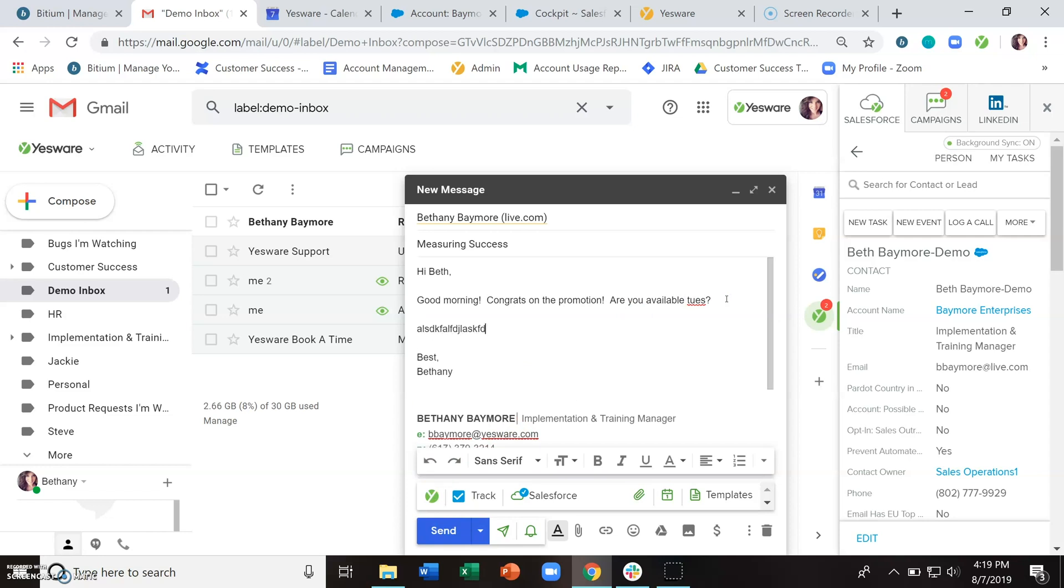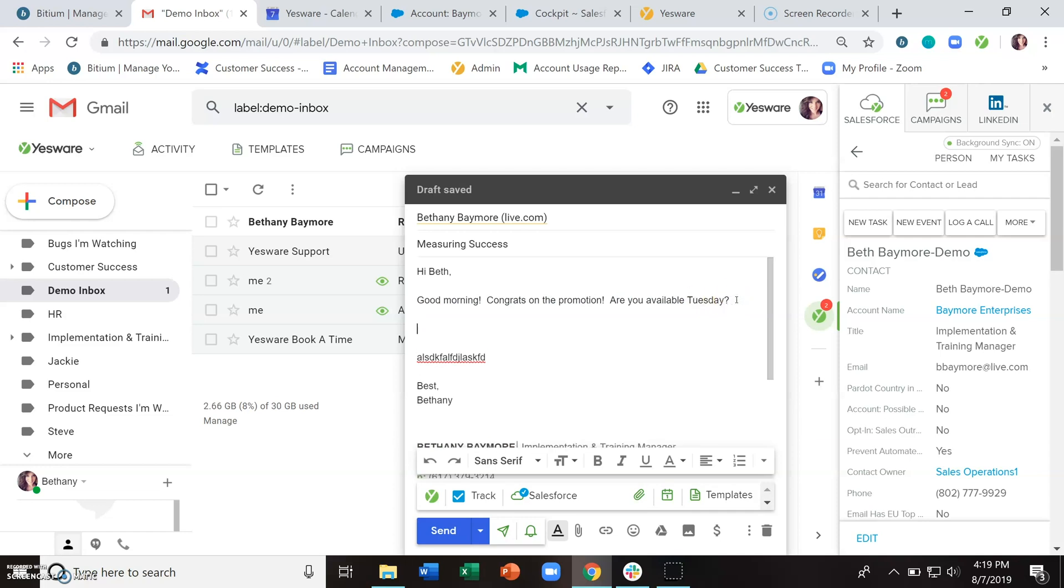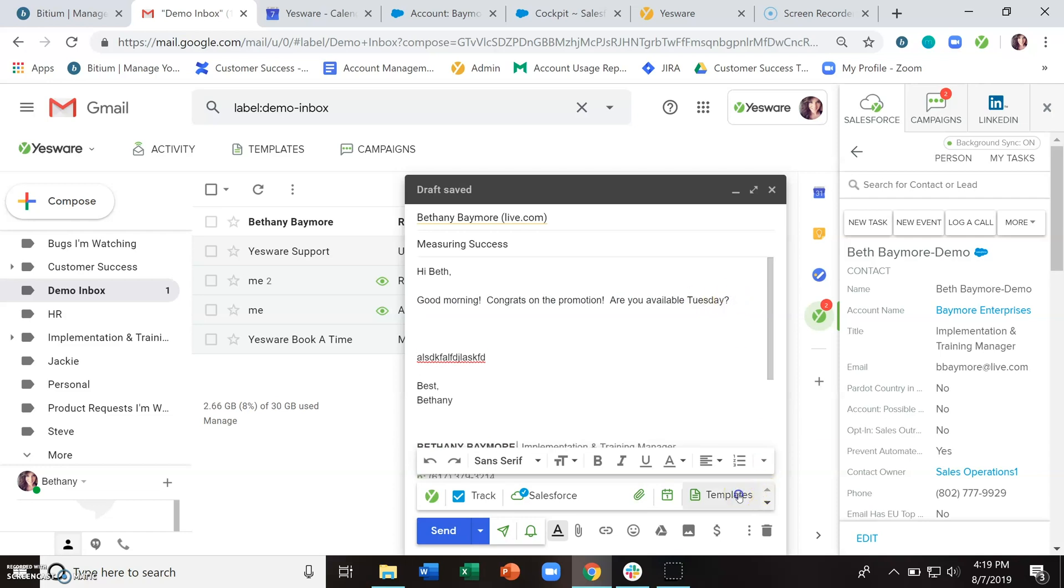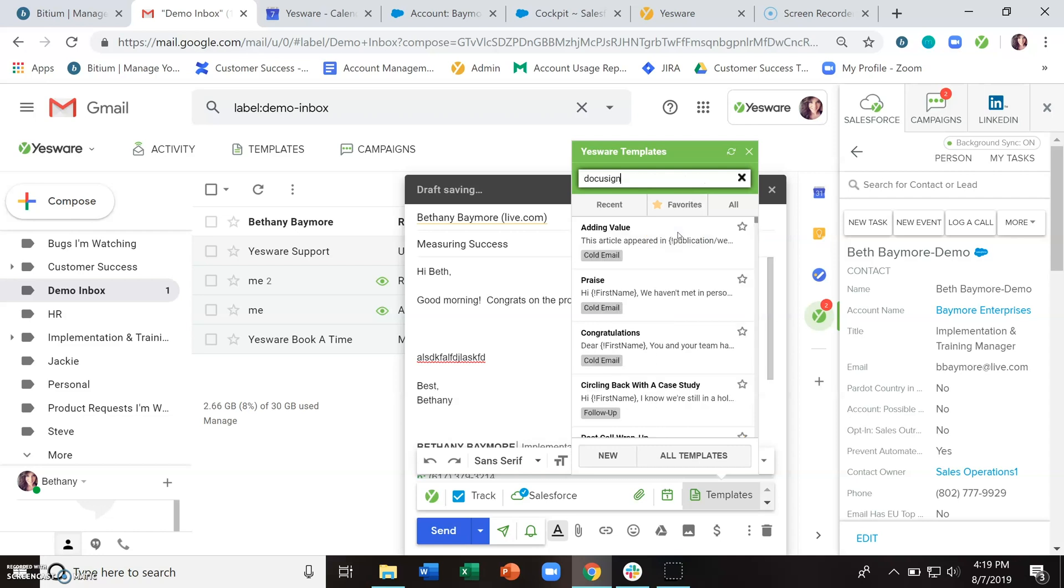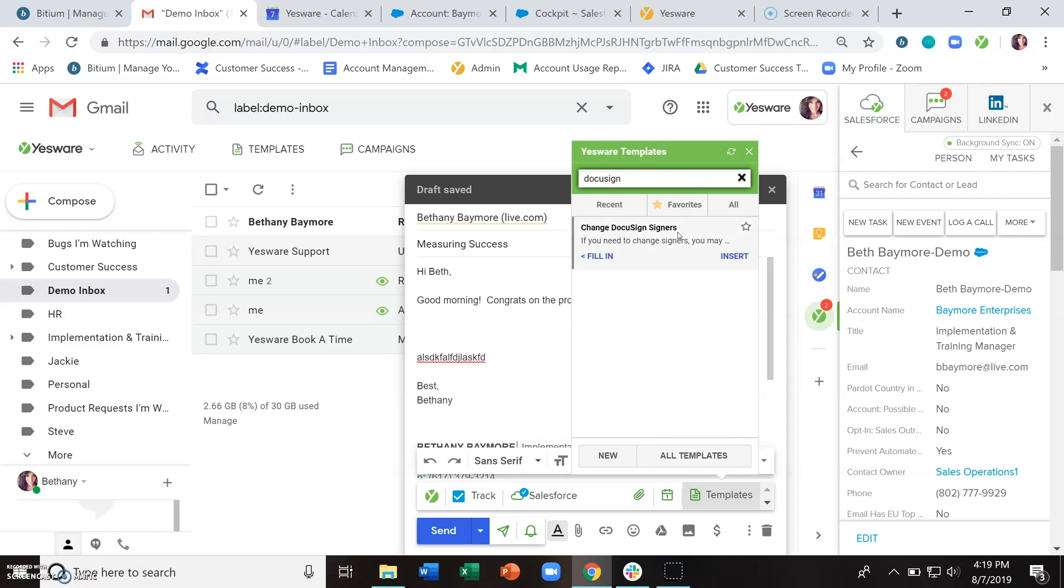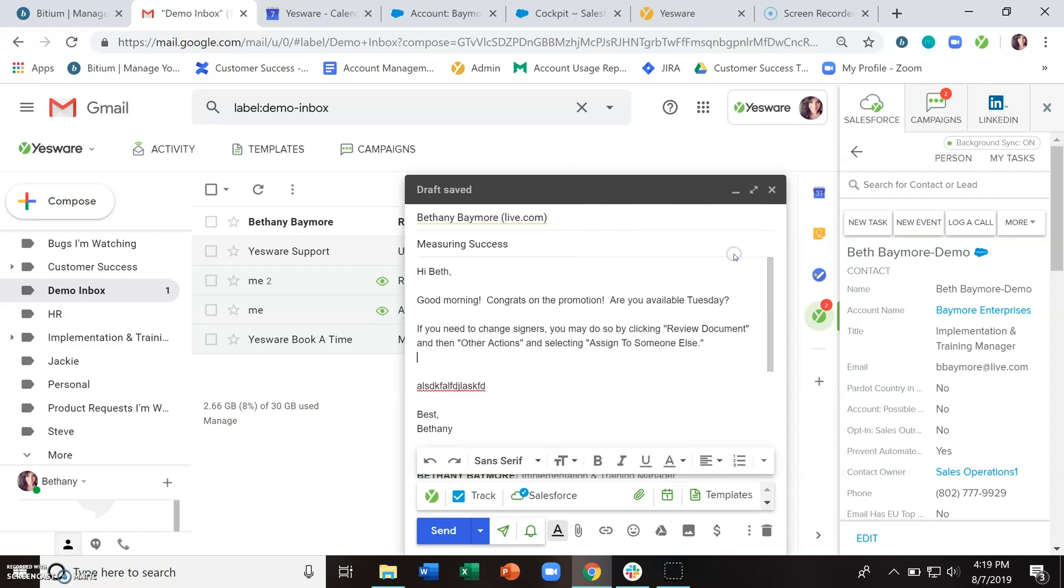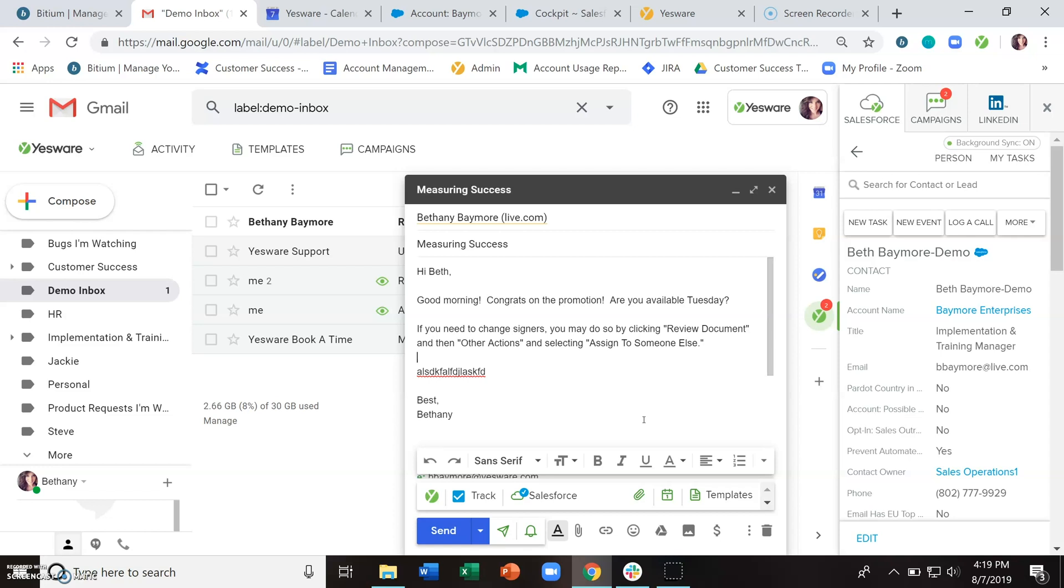So you can add extra text, you can change any of the text that we inserted, you can include multiple templates. So if you need to insert instructions on how to do something, you can include that and it will just put itself in wherever your cursor was. It won't override what's already written there. And then you can send off this email.